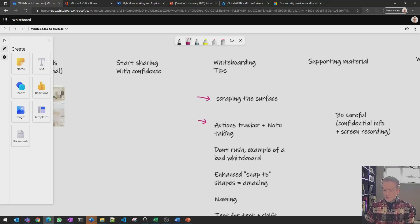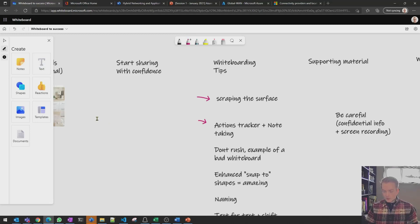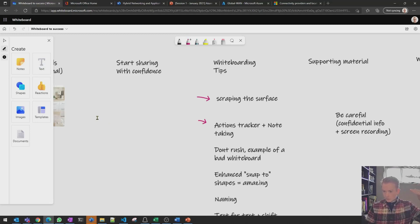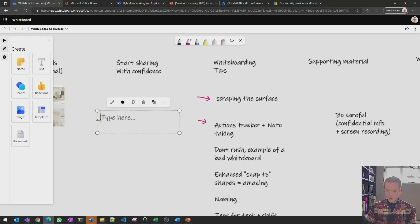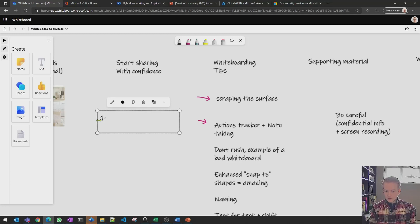One of the things that I do is not only use the whiteboard for drawing but as I'm going through a meeting with a customer, if we kind of lay out the high points of what we want to cover, I will note on my screen okay one we want to talk about let's say the regional design and then two we want to talk about maybe the backup.